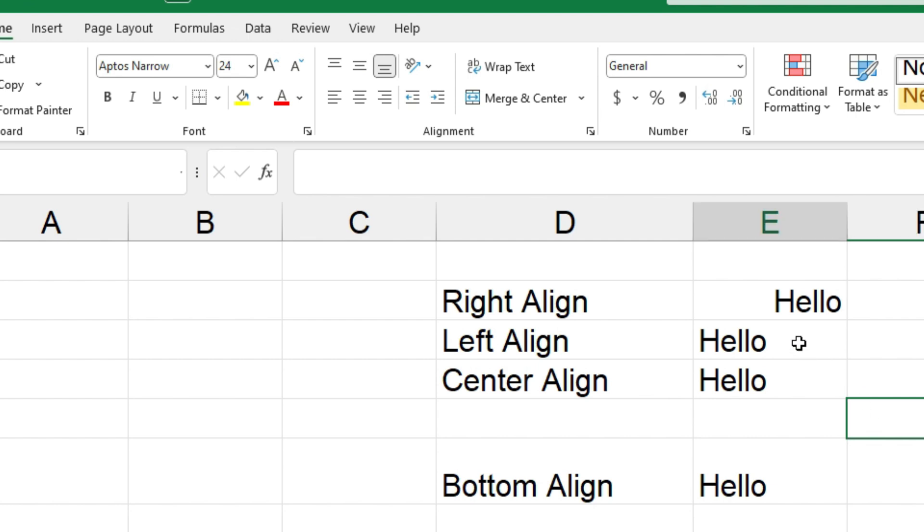Now with left align, as I said the text is left aligned anyway when you type it in, but if you did want to left align this one you could come up, click on the left align button, and it would align to the left side of the cell.